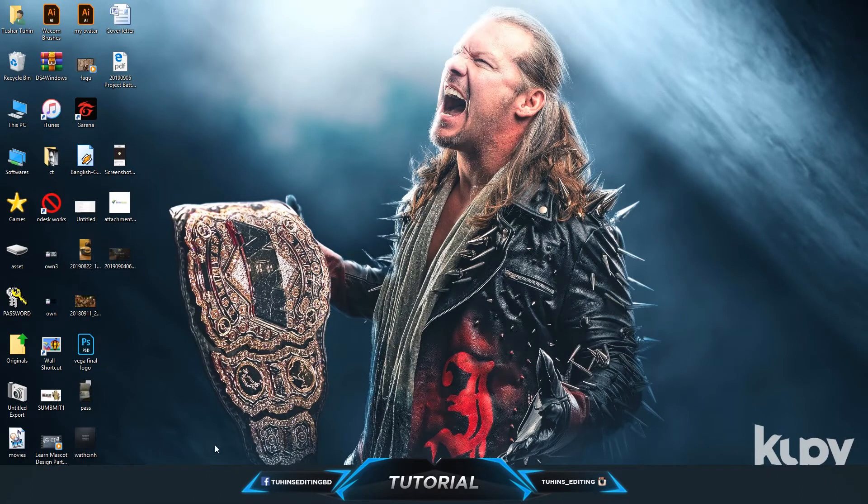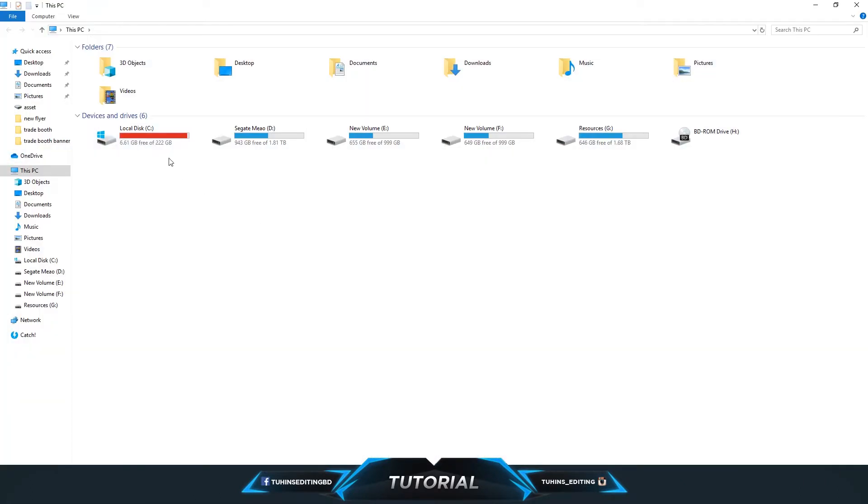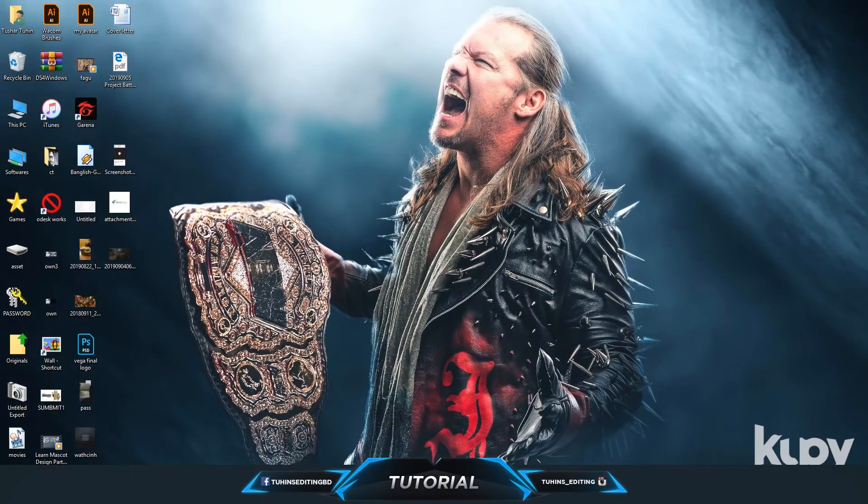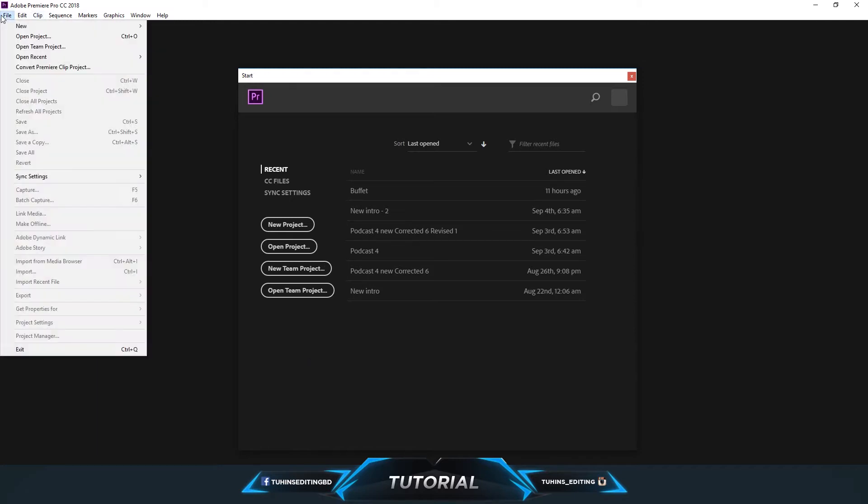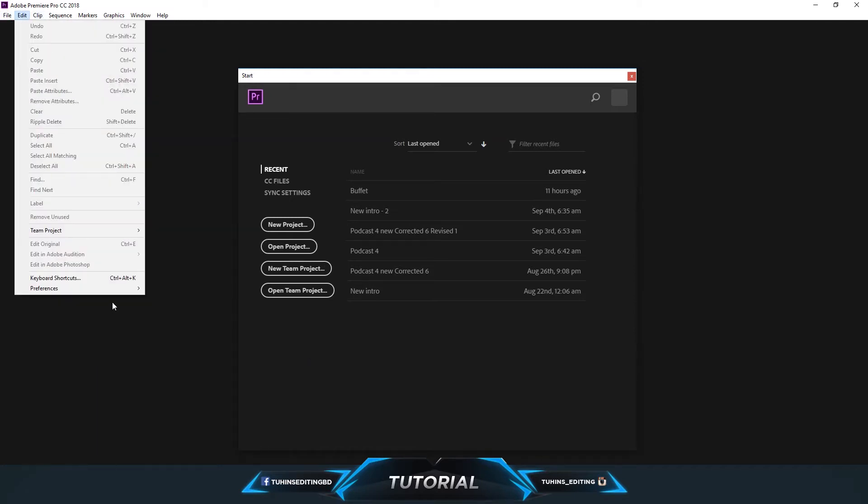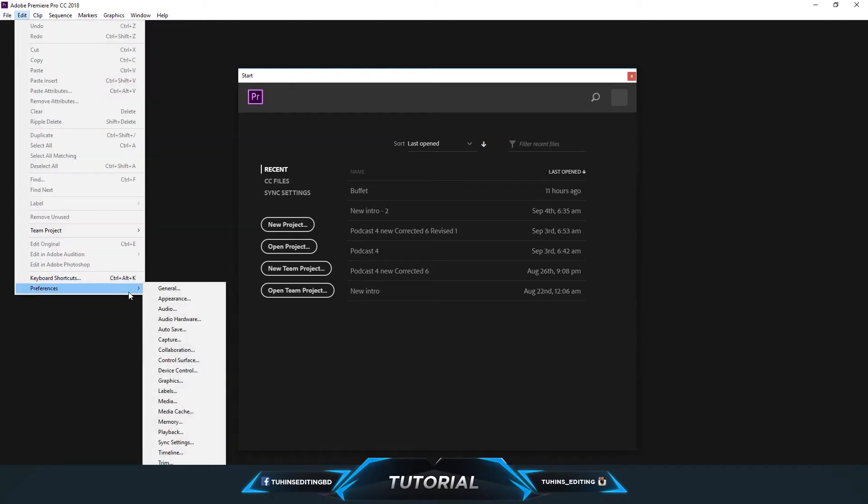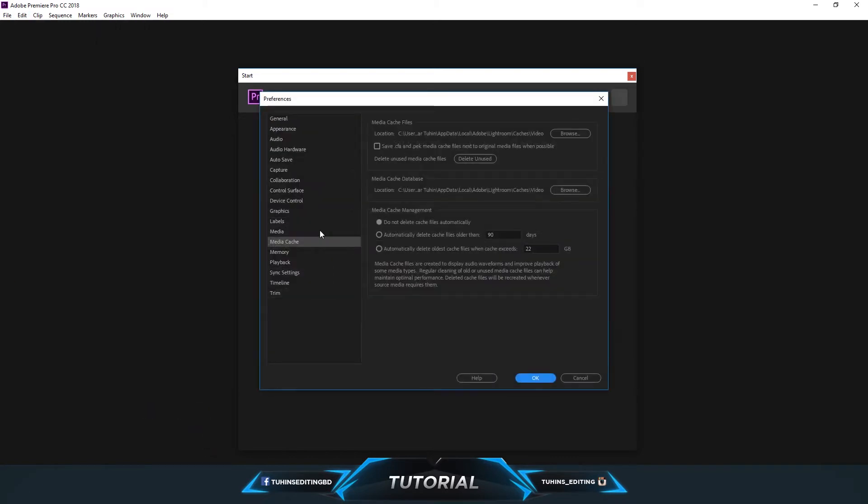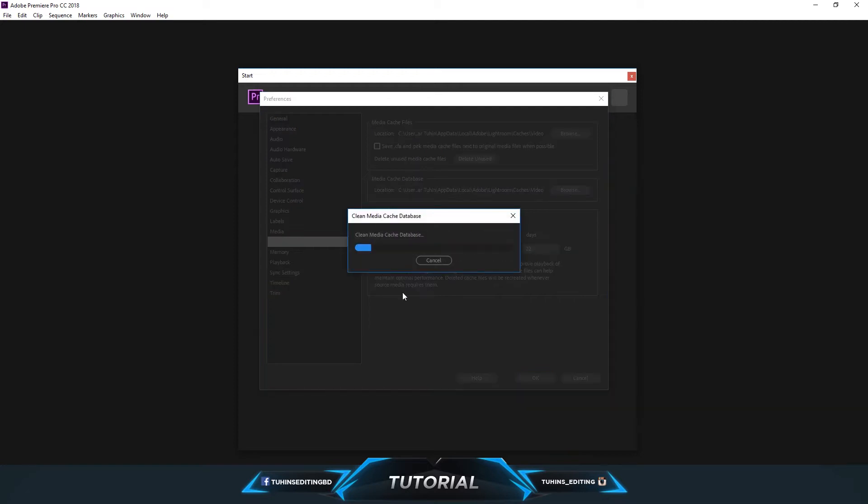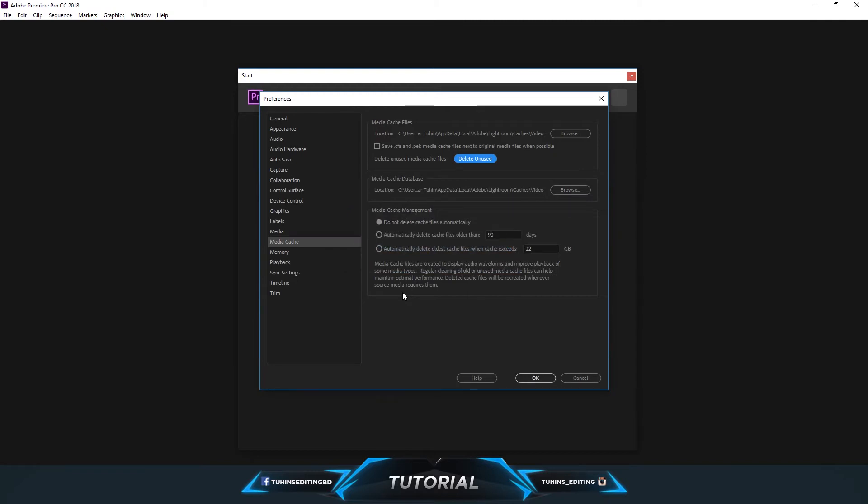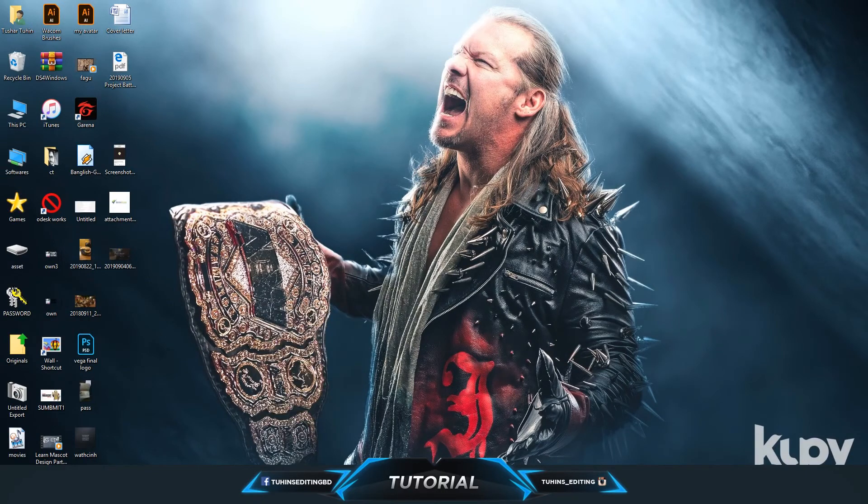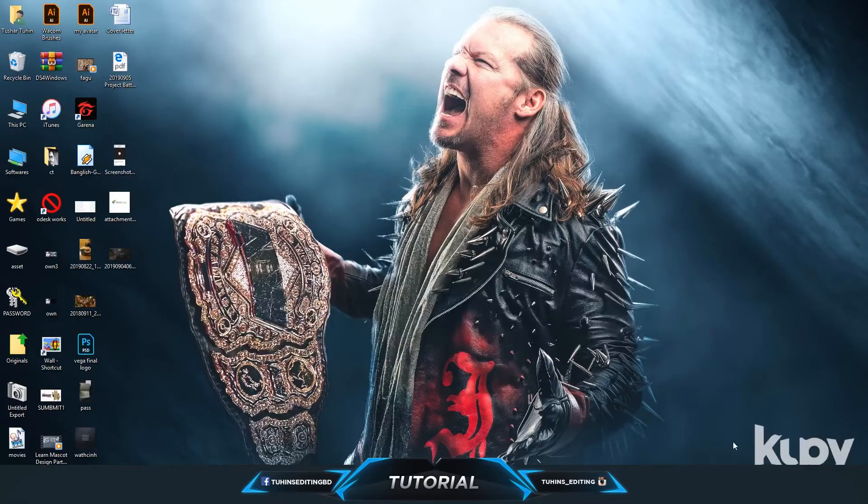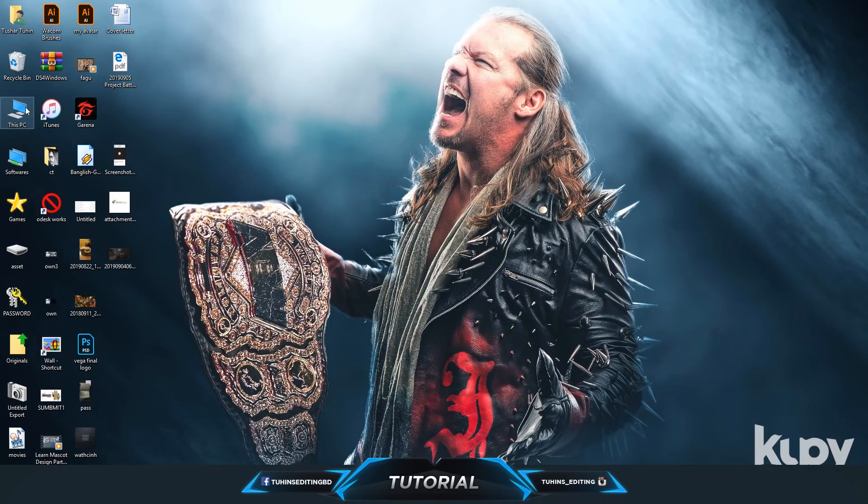To prevent the sudden disappearance of the space of C Drive, you need to go to your Premiere Pro and then to Preference and Media Cache and delete the unused media cache file. You may use Adobe Premiere Pro or Adobe After Effects, same process. You need to just delete the unused file.